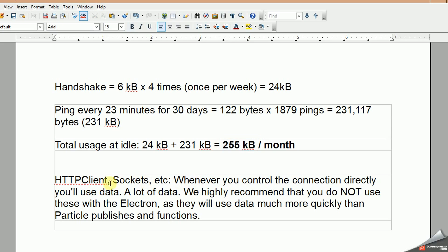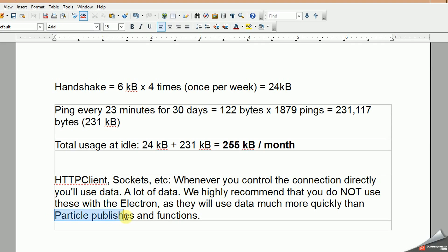So there's also warnings in the data about not using HTTP client and sockets because you use a lot of data. So they're highly recommending not using that. Instead, you use the particle.publish functions that are basically established for use with either photon or this electron. And it's much more efficient. So keep that in mind when you are designing your sketches.